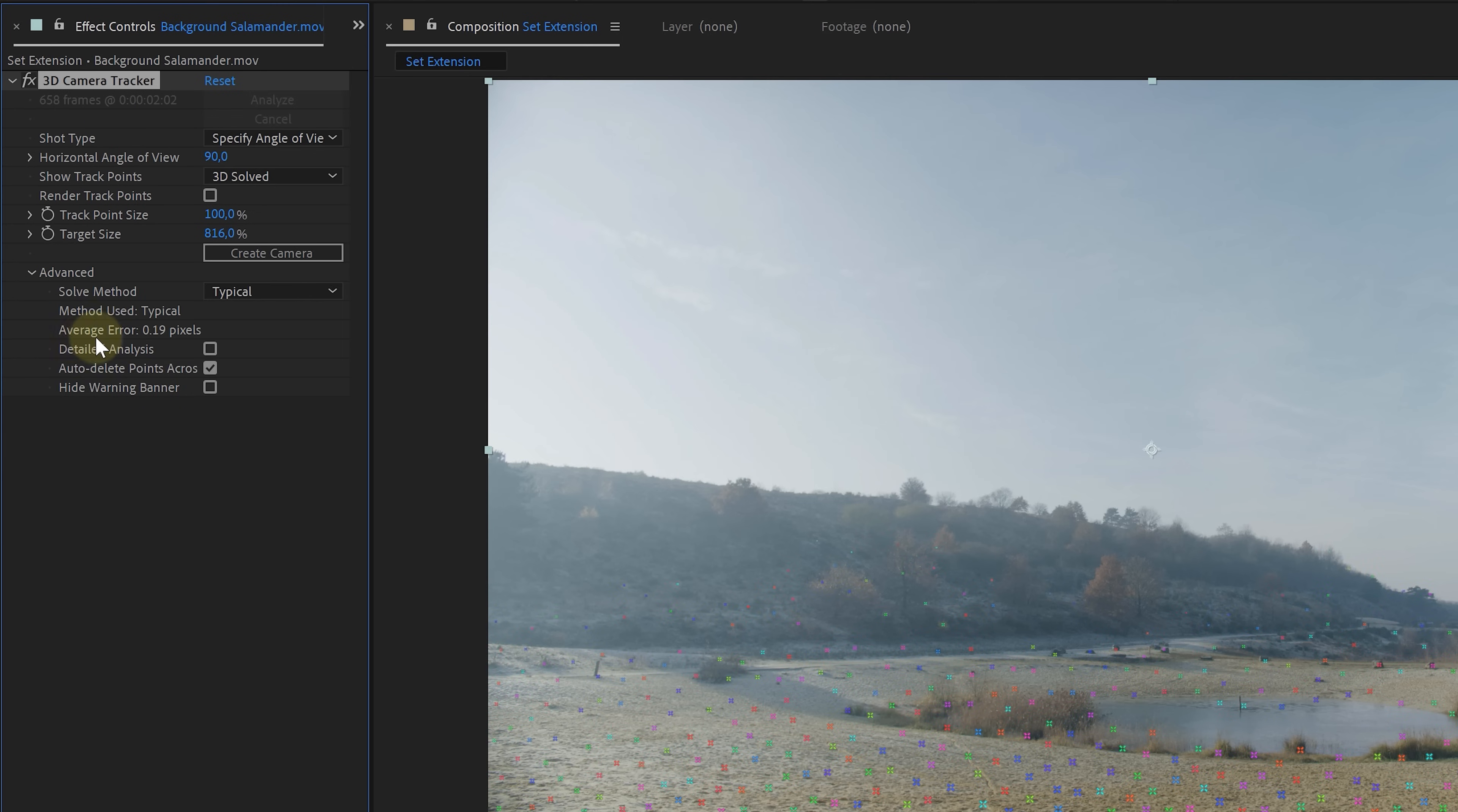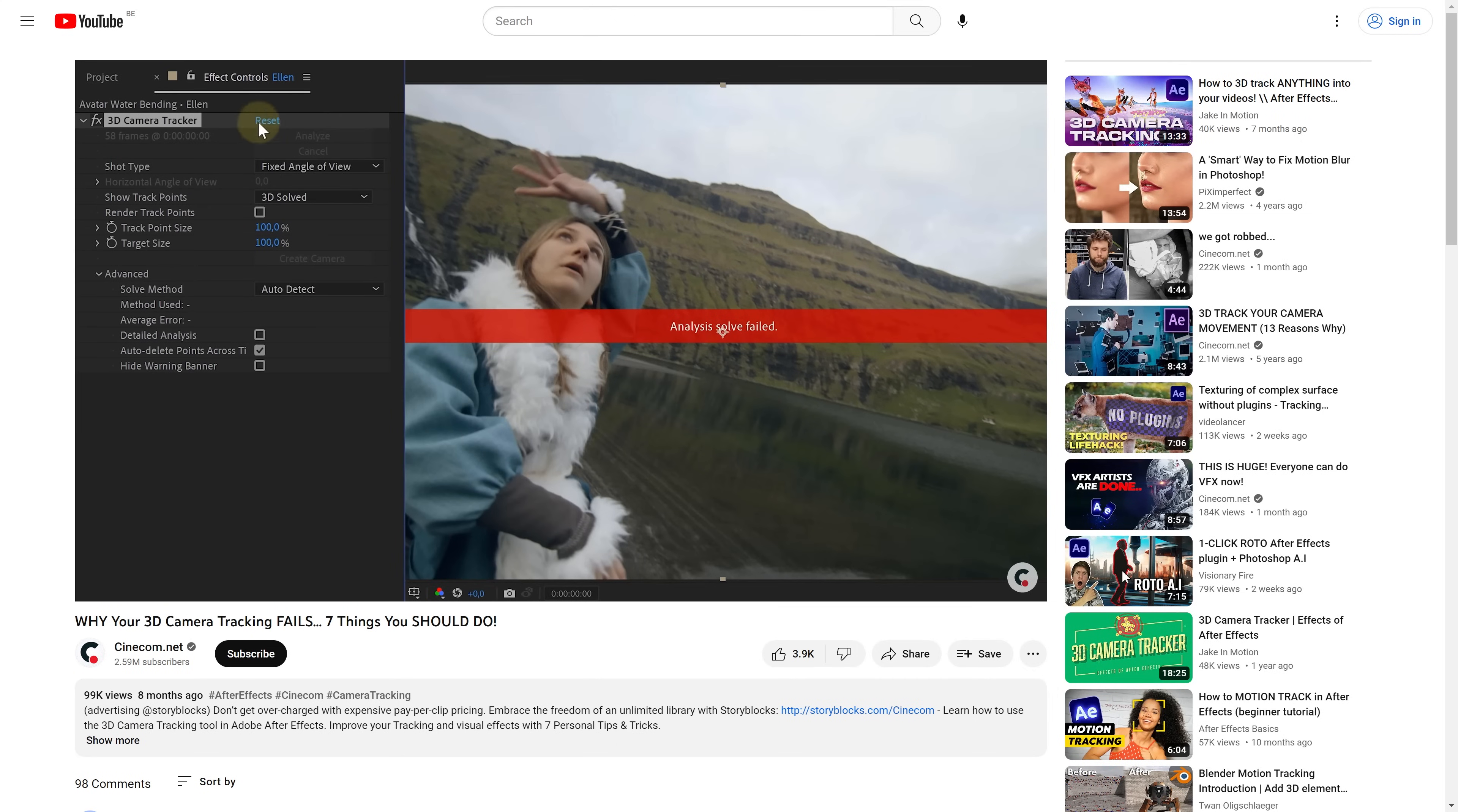It seems like the tracking went exceptionally well. As indicated by the low average error number. A low error means that we're on the right track. And if you want to know more about 3D camera tracking inside After Effects, I'll leave a link to that in the description below.